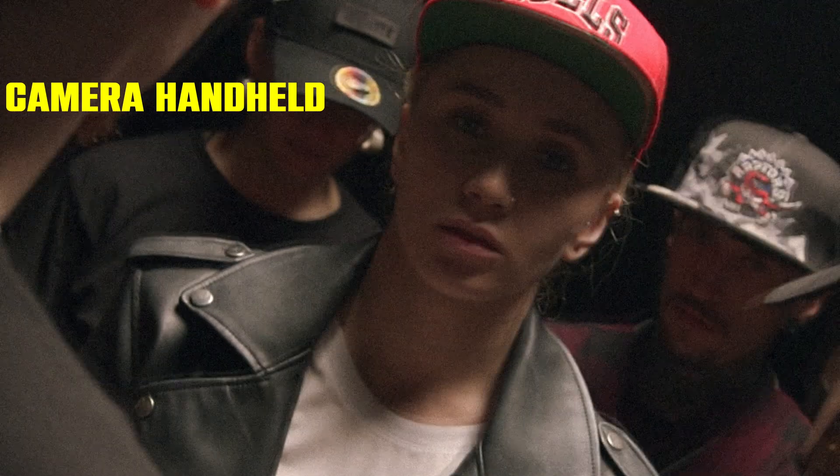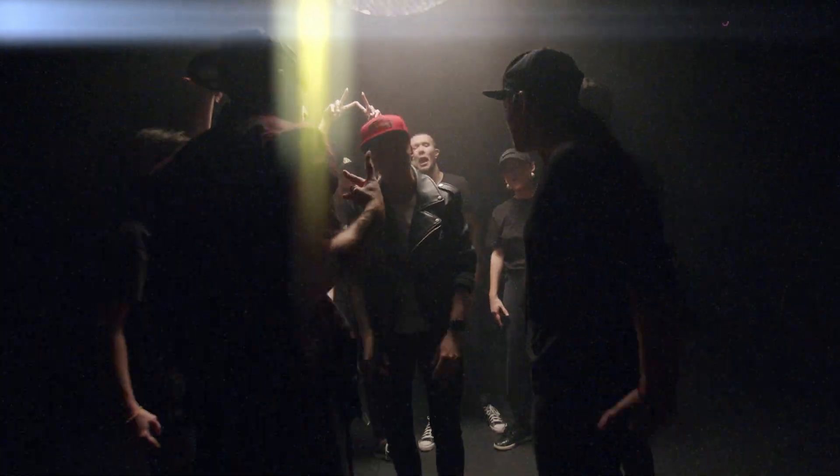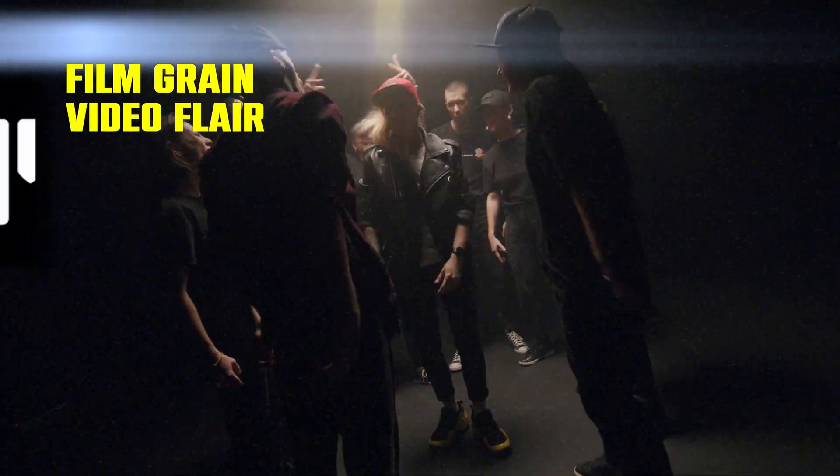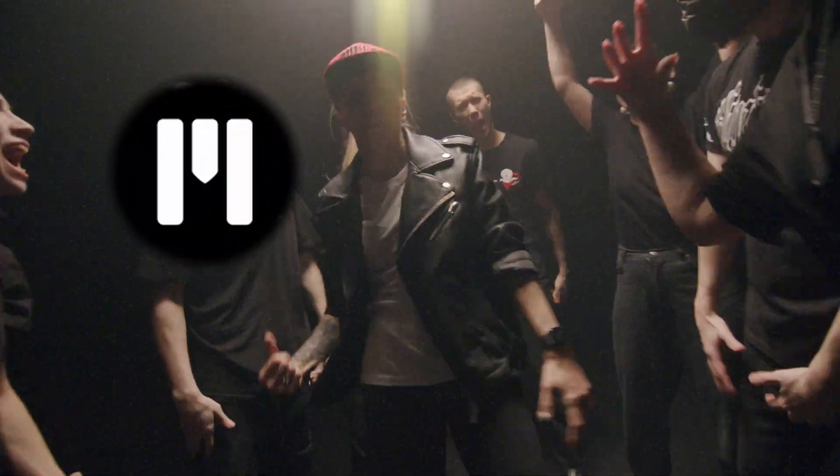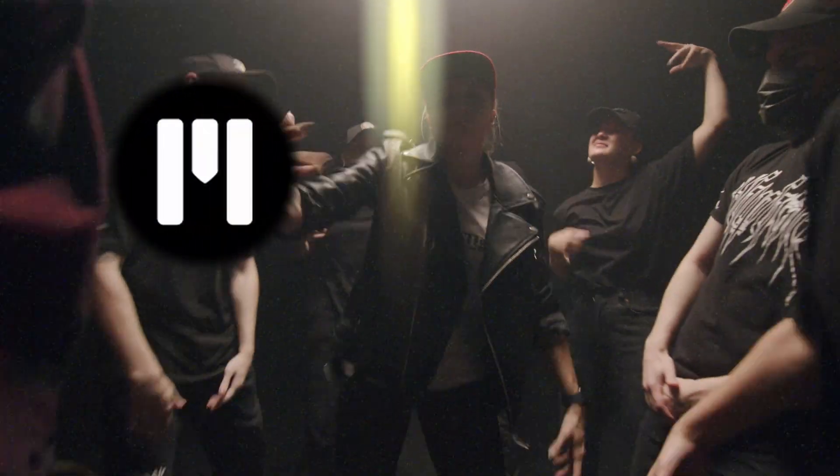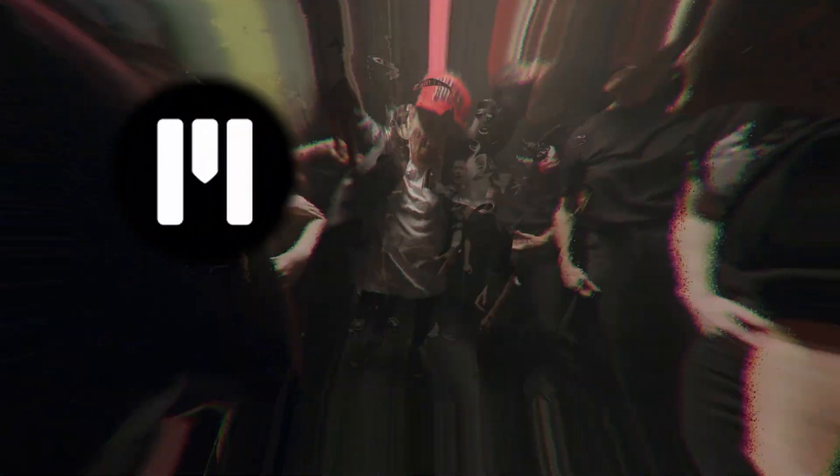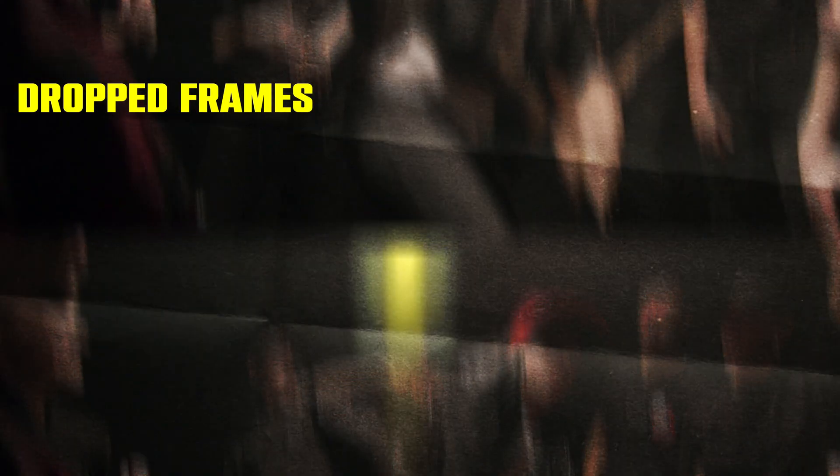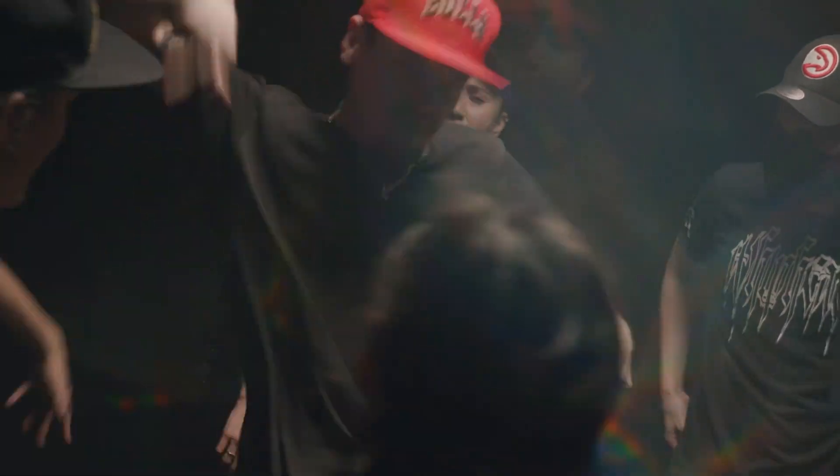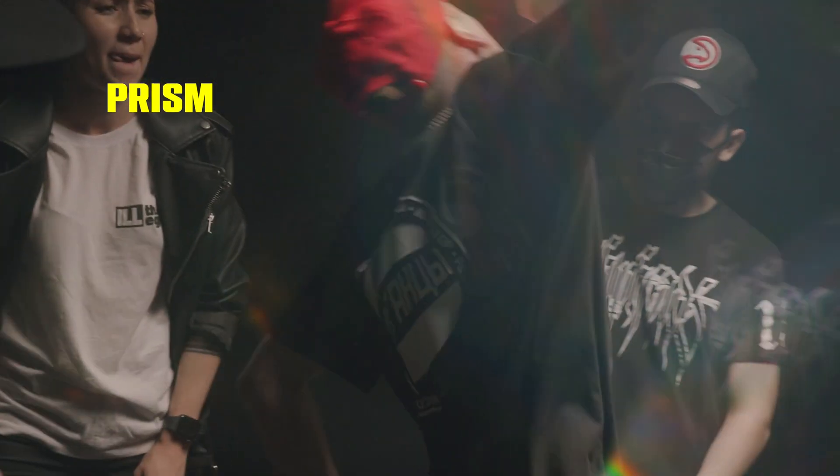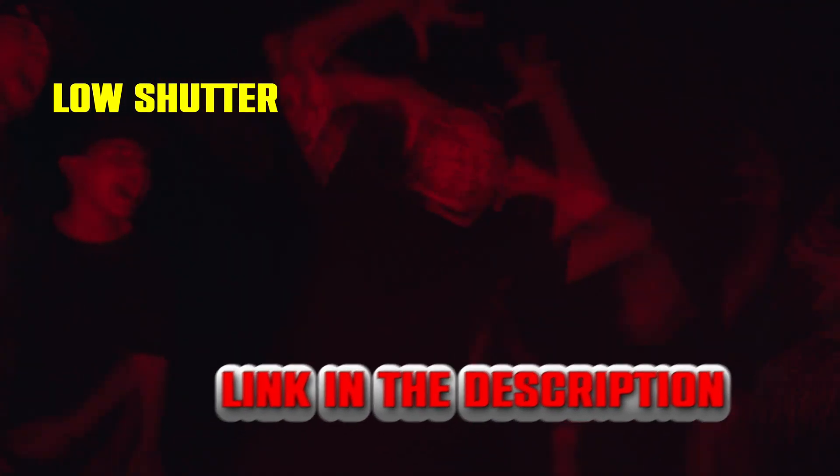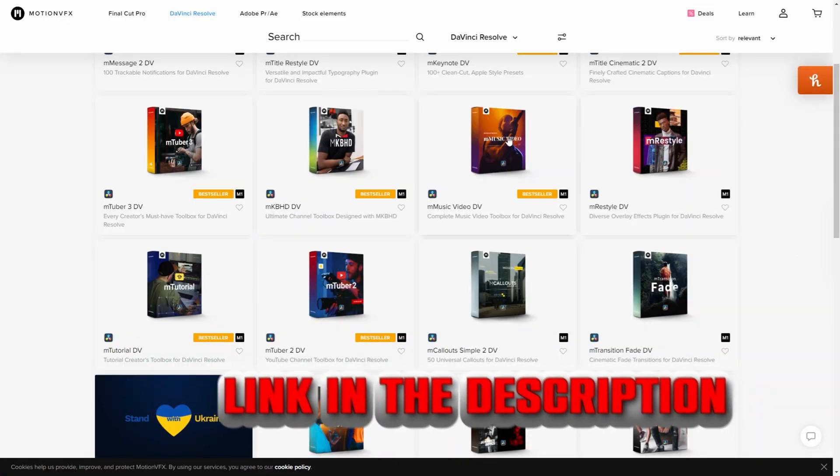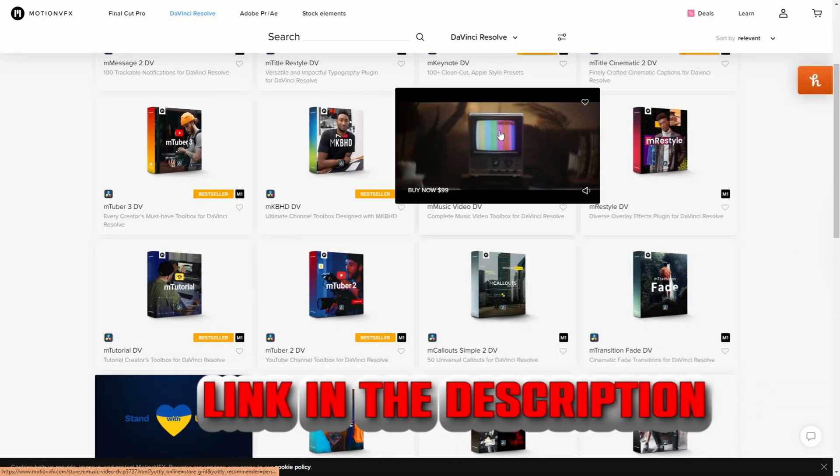To start, this is not a sponsored video, but I have to give a shout out to Motion VFX. They were kind enough to send over this music video plugin. I definitely appreciate it. So shout out to them, and in this video I'm just going to break down a little bit of what's in the plugin. I'm not going to go through the whole thing, but there's a link in the description down below if you want to know more.